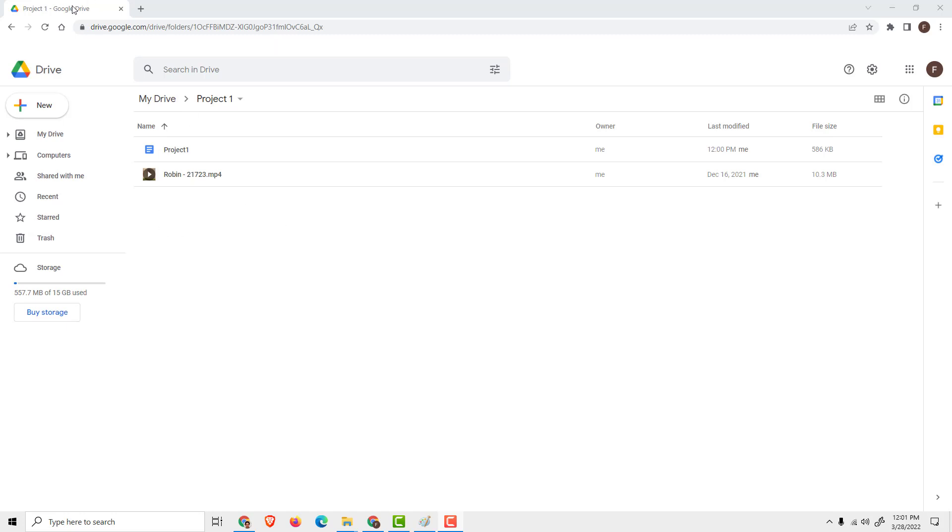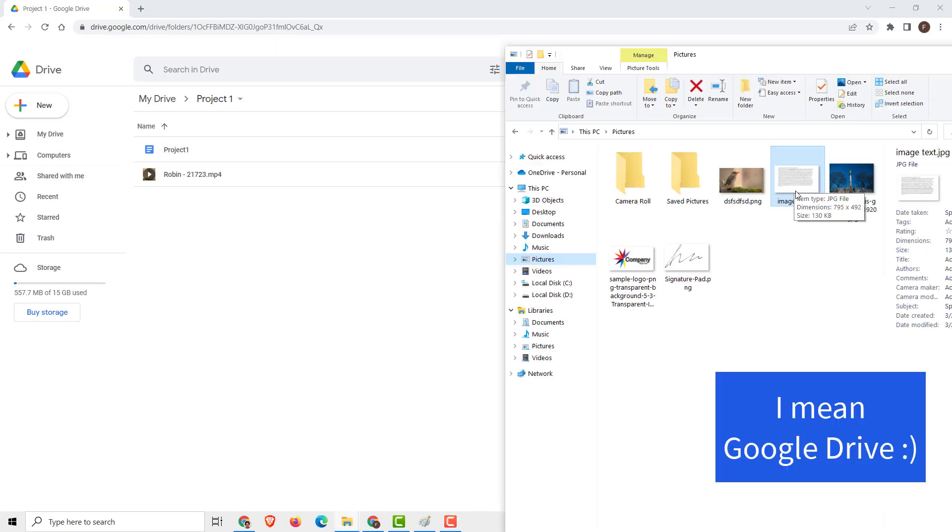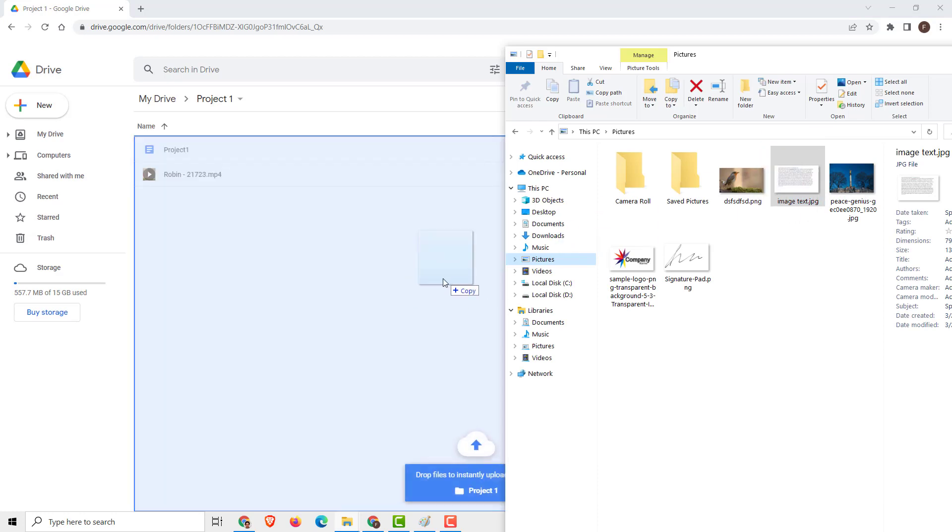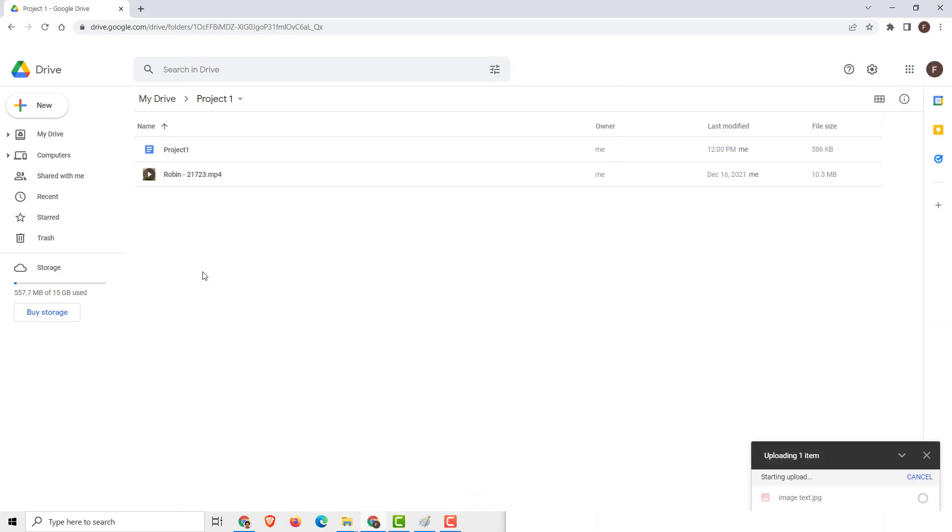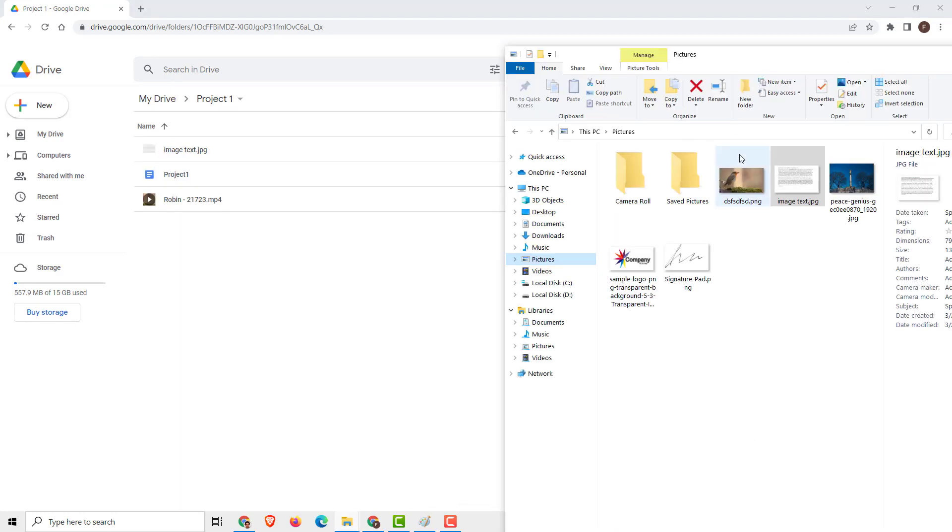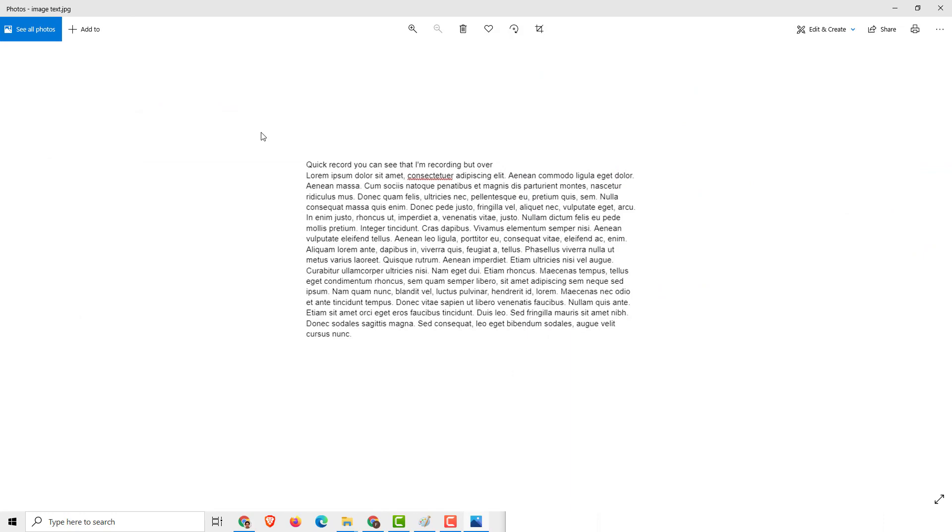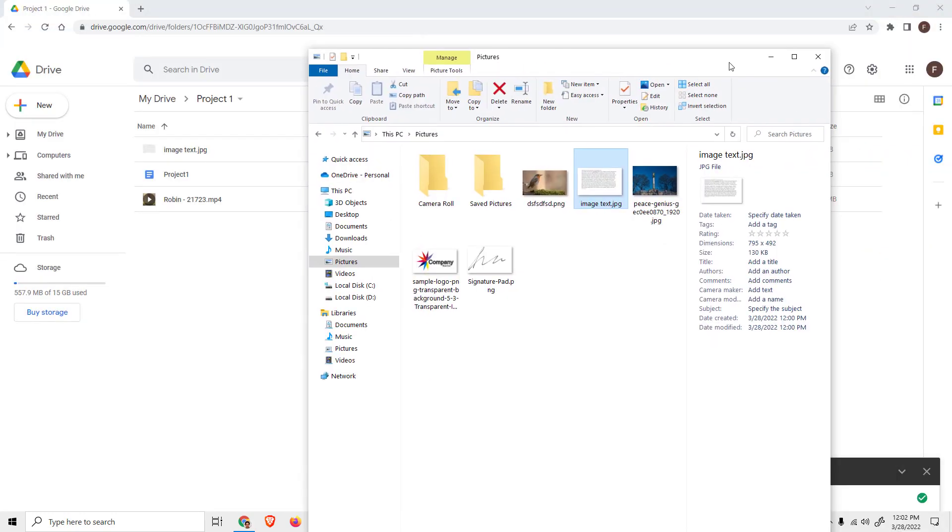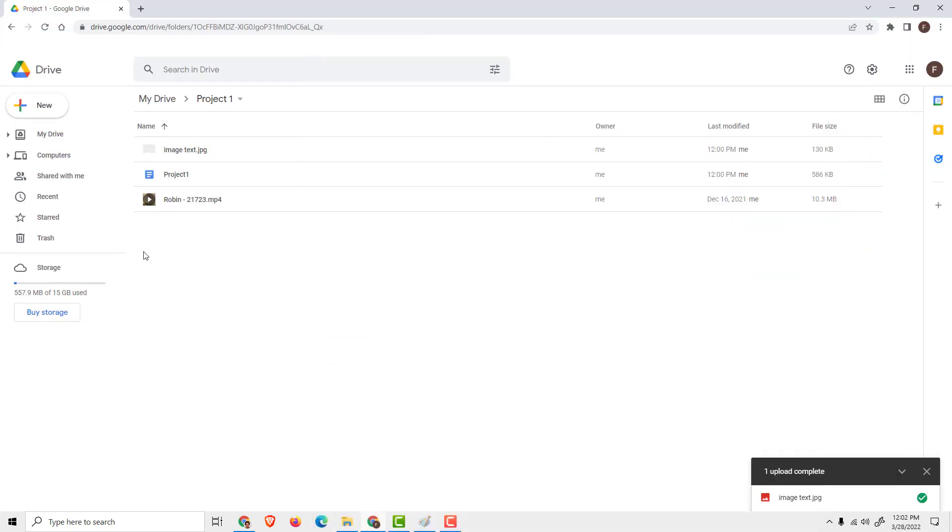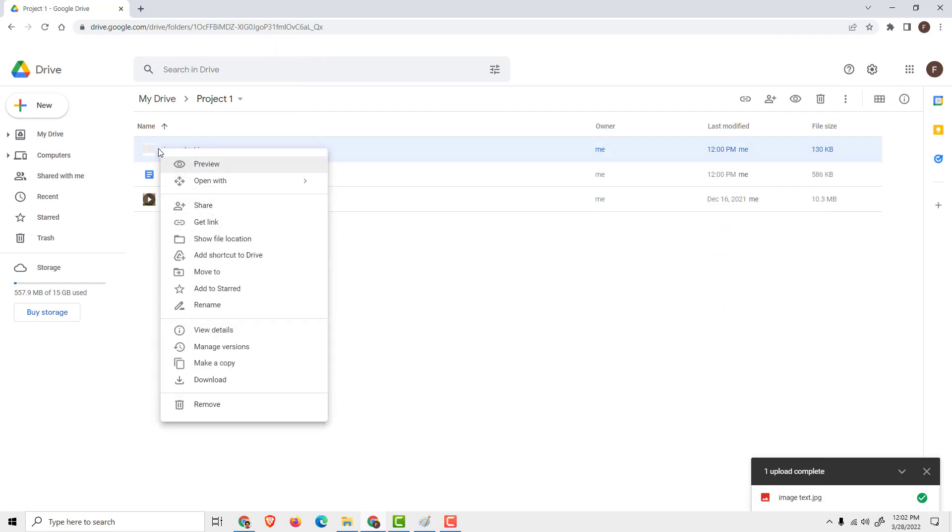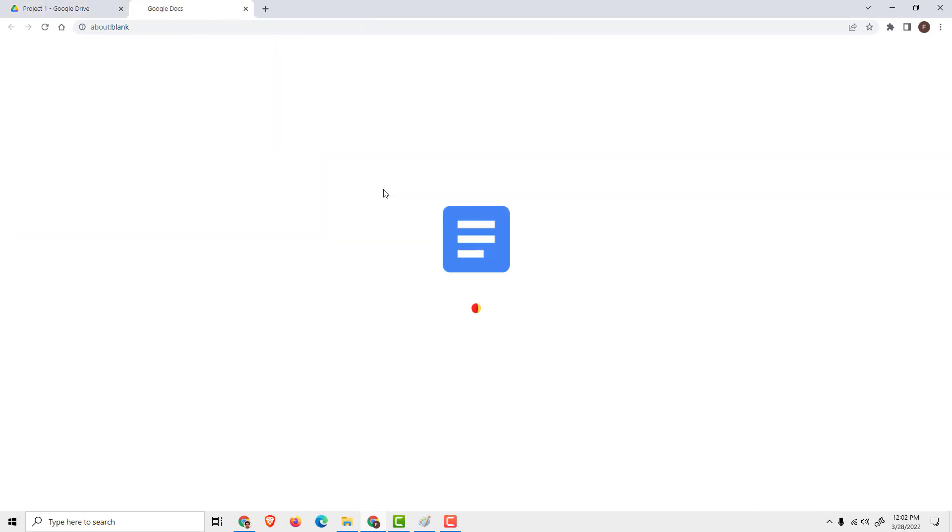I will now open my Google Docs over here. I will drag and drop my image over here and this is my image text. If I click it, it will open the image, not the text. Now I will close this folder and right-click on your image text and click 'open with Google Docs.'